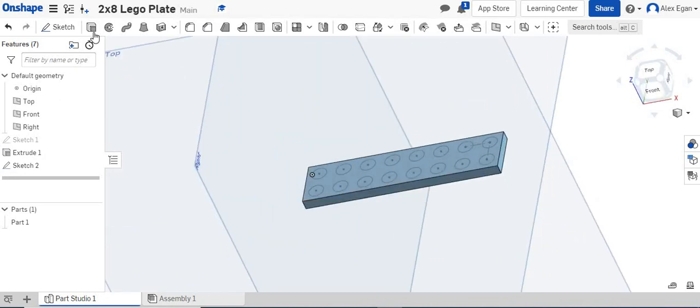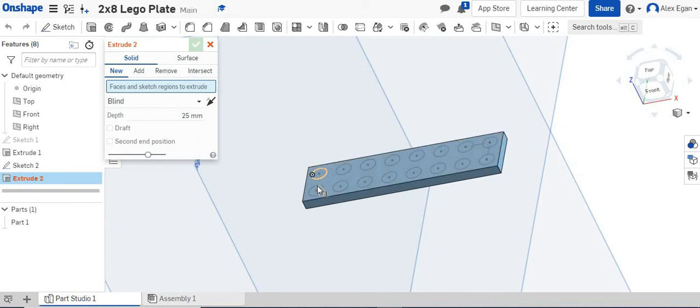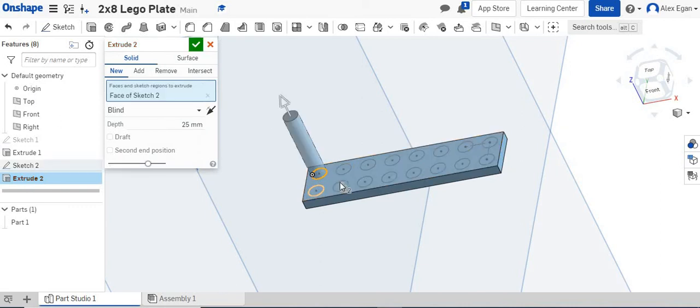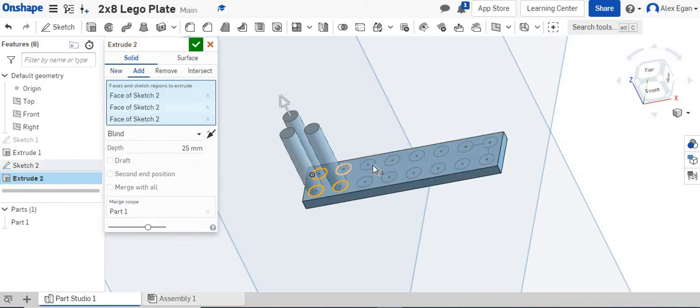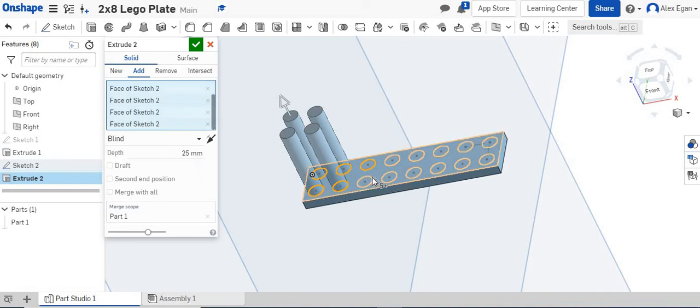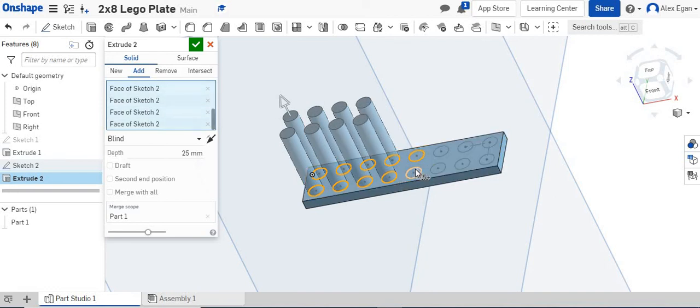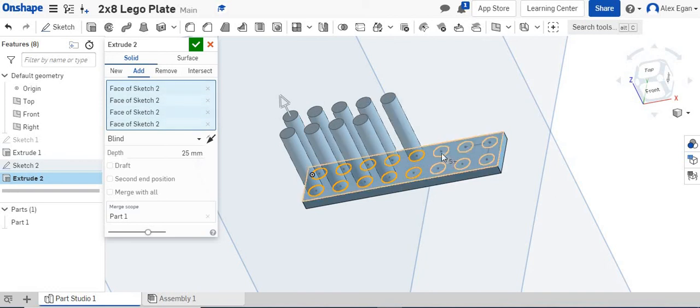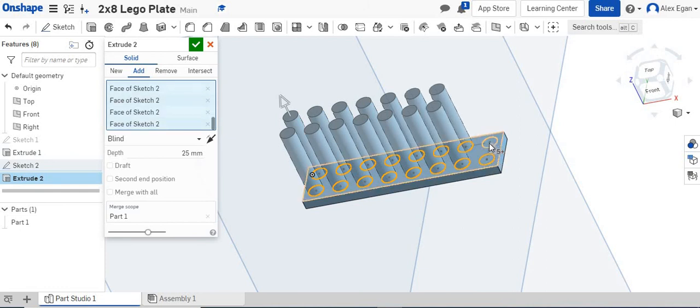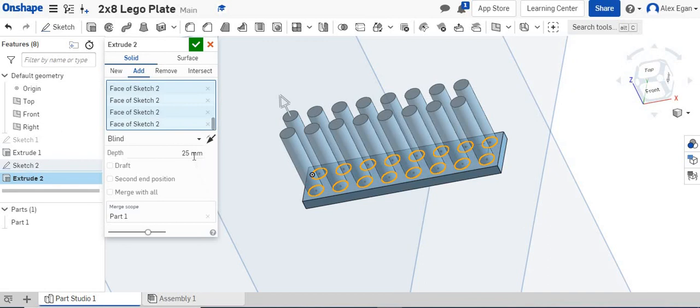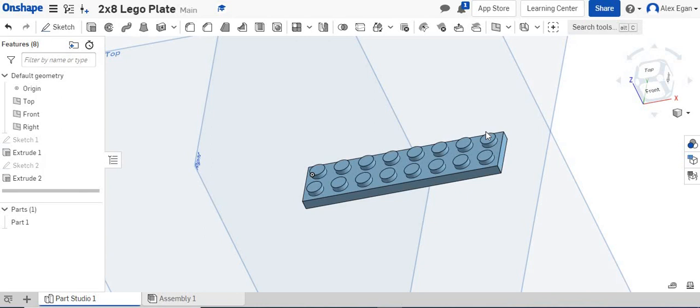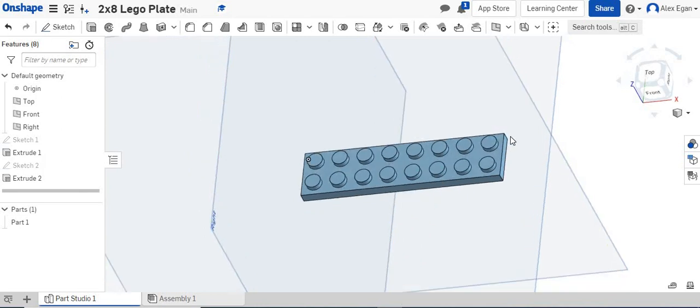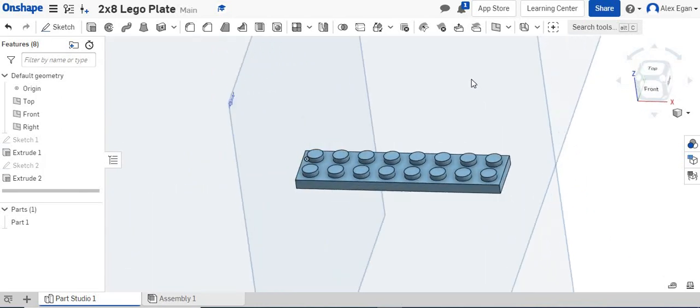So we're going to go to extrude, and then I can just come here and click on every single little stud that I have. We are going to extrude these out 1.7 millimeters. Our studs are all now dimensioned in the correct spot.